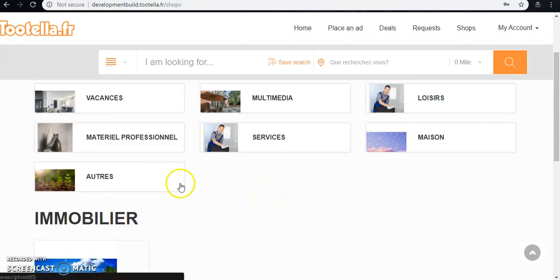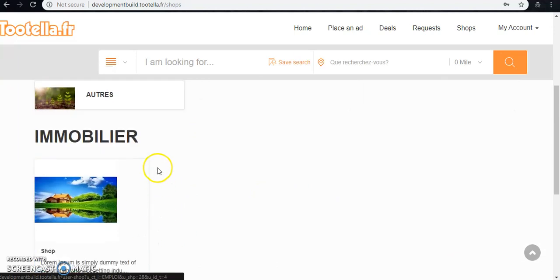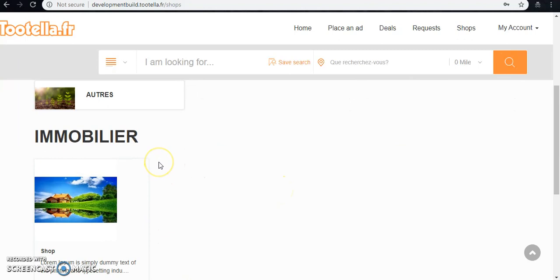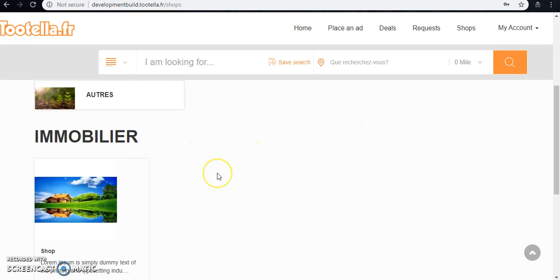And the respective shops will be filtered here. If instead of personal account we have registered as a professional account, then we would have the option to create the shop. As this is a personal account, so there is no option to create a shop.